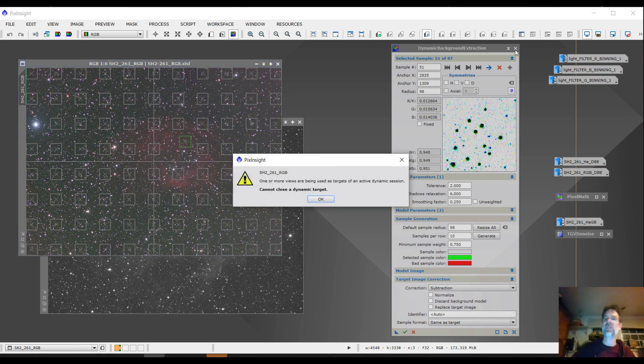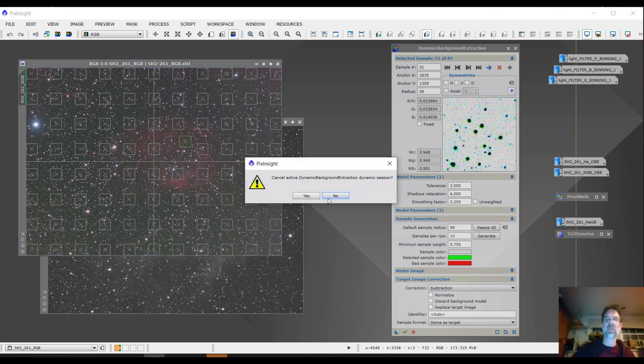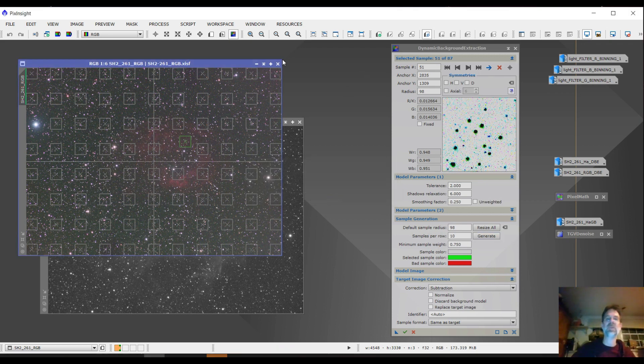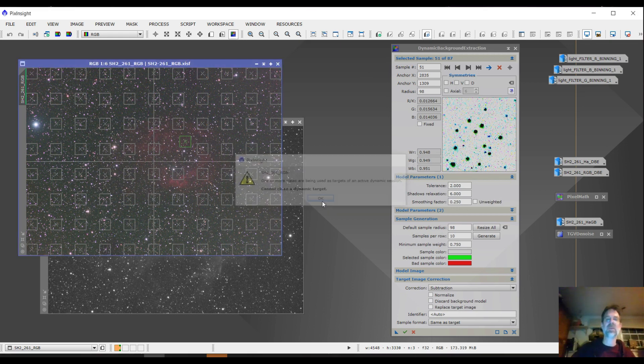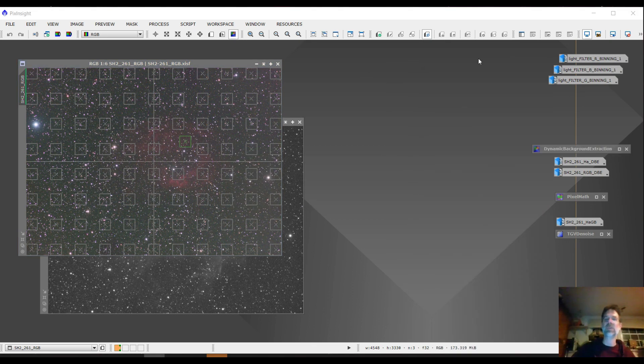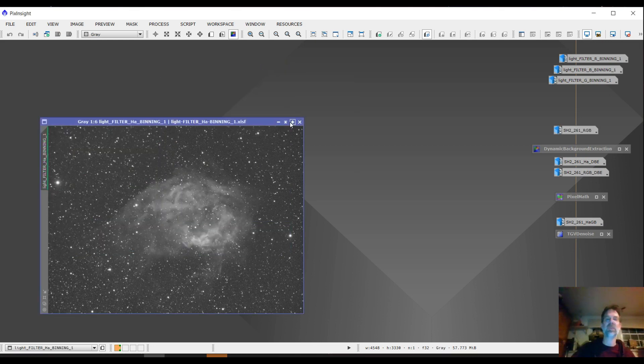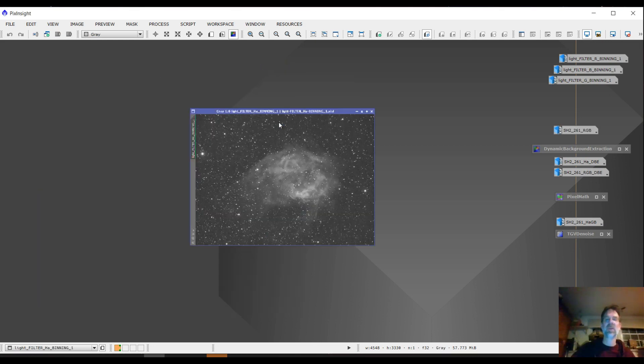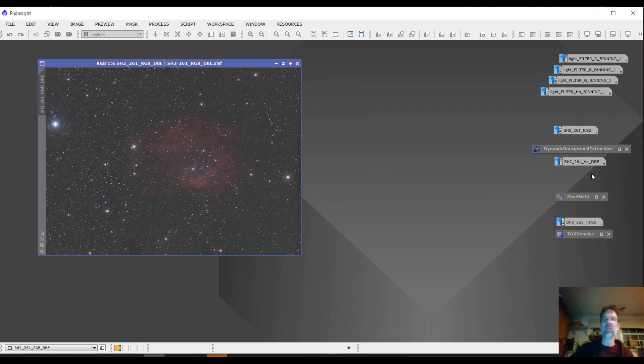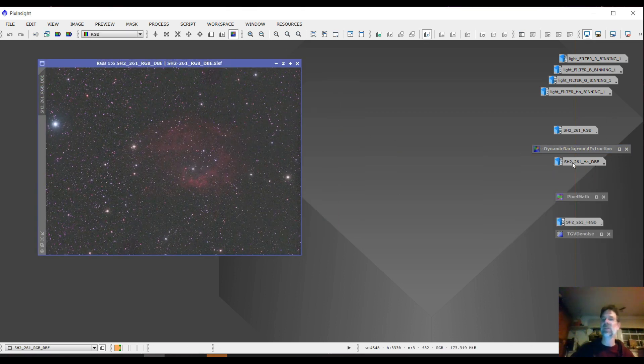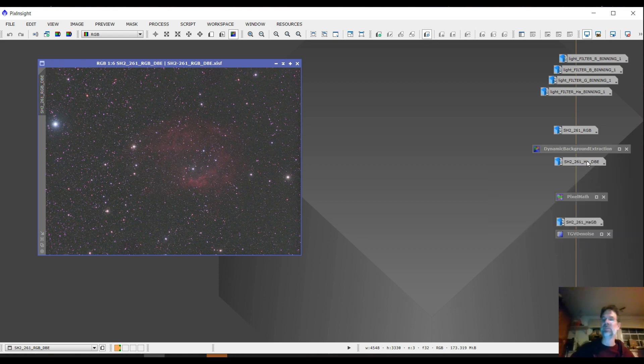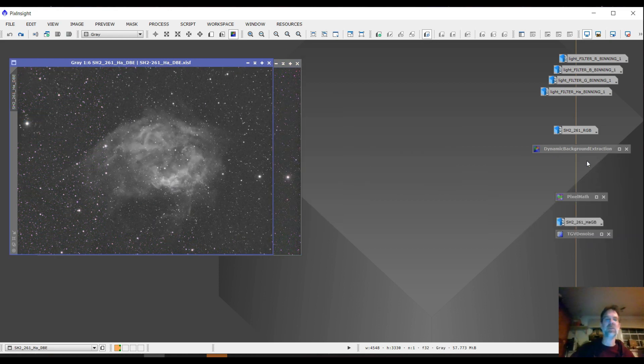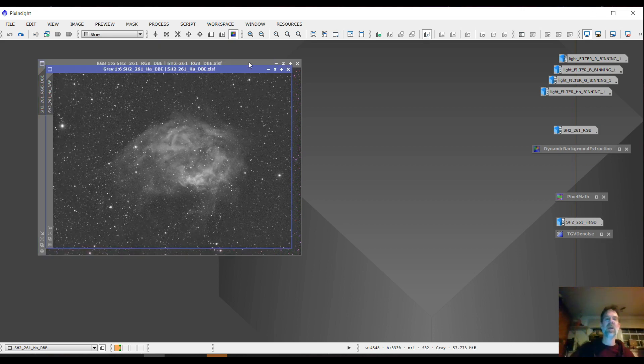So after I did the, let me see if I can delete this or get this out of here. Come on, you want to save it? No. Sorry about this. There we go. All right. So what did that image look like after I did the dynamic background extraction? Well, for the RGB, it came out like this. And for the HA, it looked like this. So it came out pretty well.